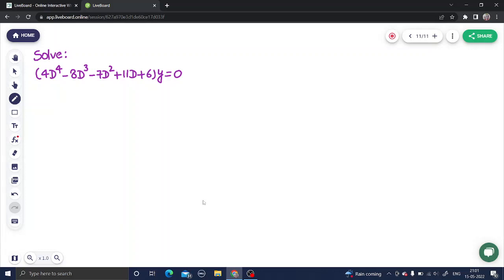Let's look at a question from linear differential equations with constant coefficients. You can clearly see the right-hand side is zero, which means we will not have a particular integral in this question. The main focus will be on how to factorize or solve equations having higher degrees — like degree 4, power 5, and so on. Let's start solving.